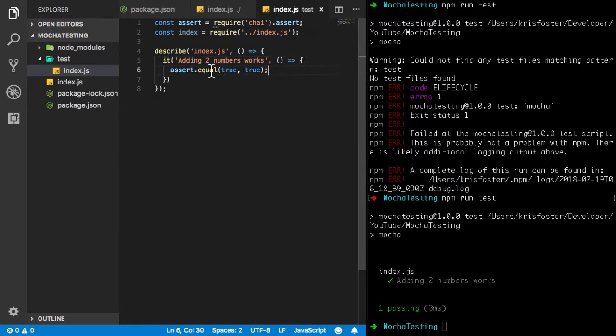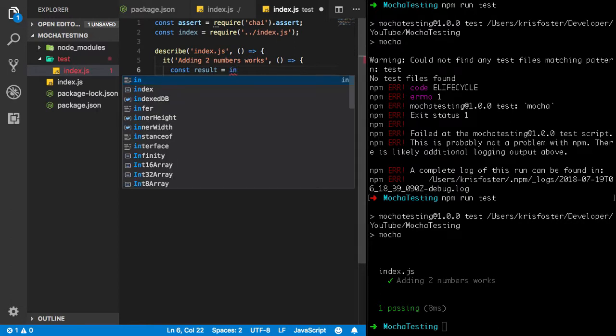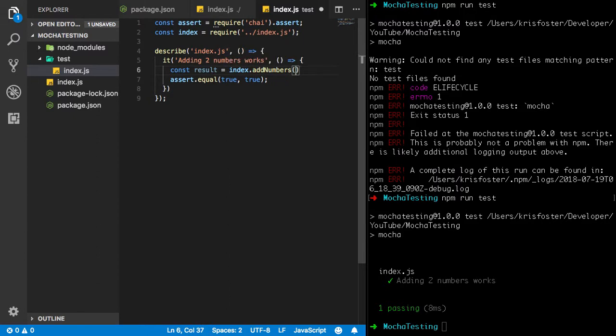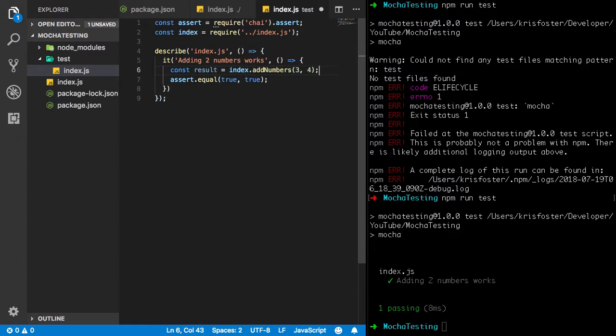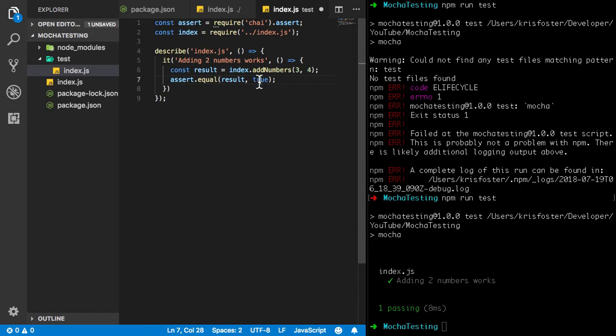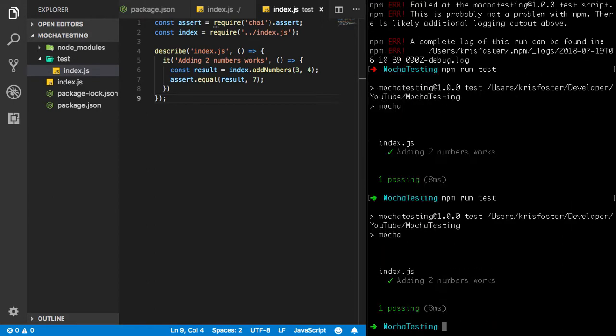So what we're going to put instead here. We're going to make a variable called result. We're going to make it equal to index dot addNumbers. We're just going to add three and four. And we're going to assert equal result and seven, which if I'm not mistaken is the result whenever we add these numbers. So we're just going to save this again. And we're going to npm run test. And we can see okay yeah, so our test is passing.